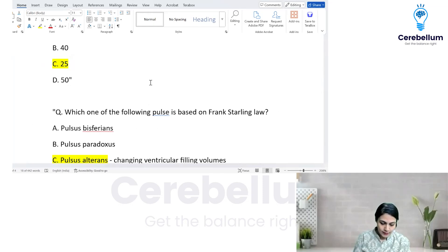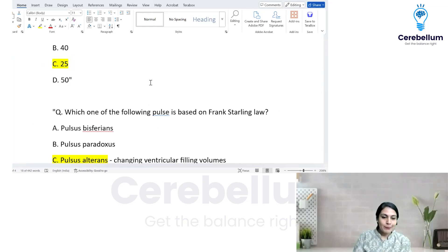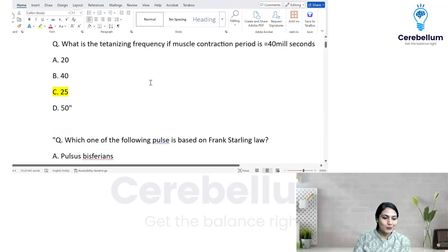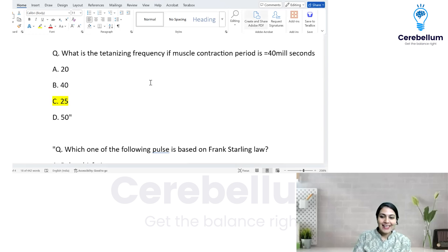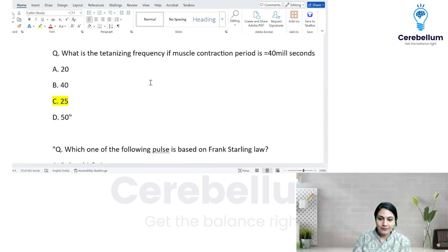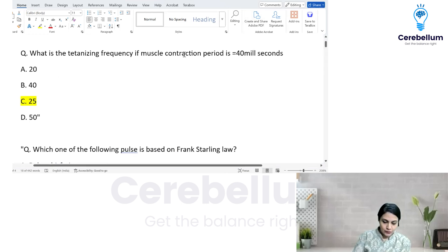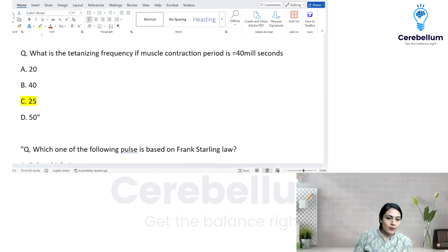I hope everything is good. We will go fast — this is the last session. Just give me a minute to recall. All right, so everything is fine, everything is visible. Let's start with the questions.